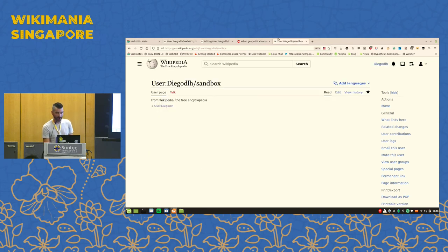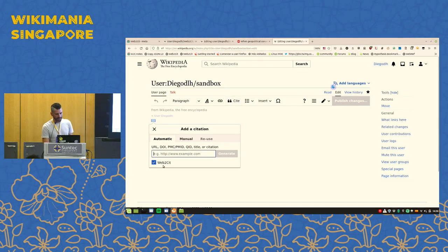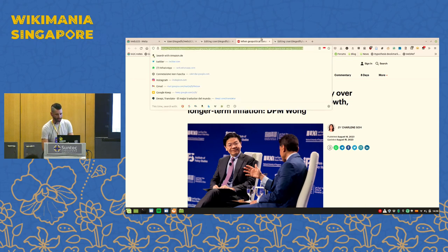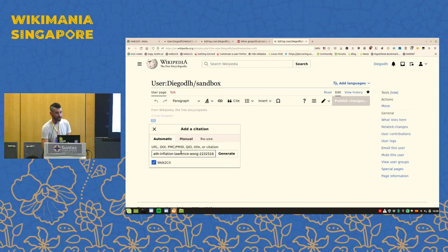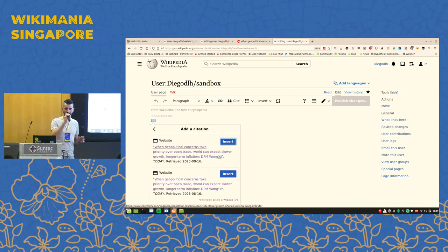To confirm successful installation: if you are editing a Wikipedia article — in this example, my sandbox — and you click 'Cite' in the Visual Editor, you will see a small 'Web2Cit' checkbox. If the checkbox is on, the automatic citation will use Web2Cit. Let's demonstrate with a random example: a newspaper article from Singapore. I paste the URL and click 'Generate.'